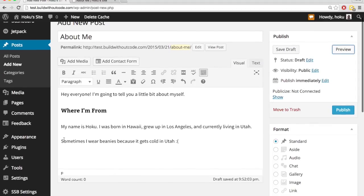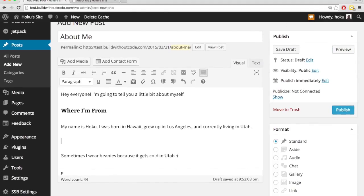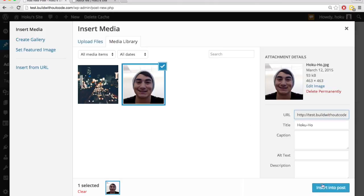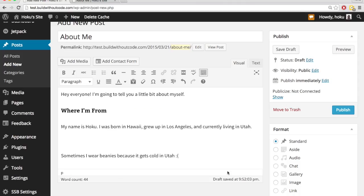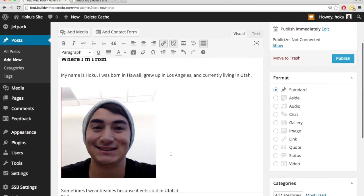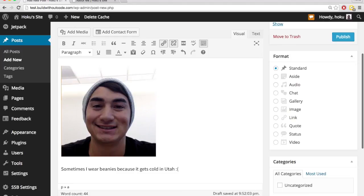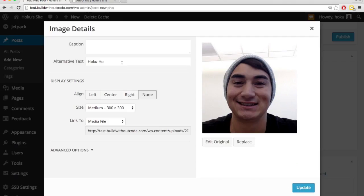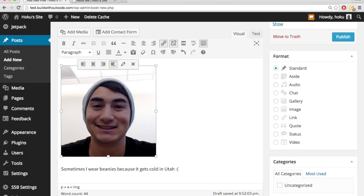I can also put media, so I can put in a picture. Let's do that, let's put this picture in here. And I can edit this picture after I've put it in there, either change the size, add a caption, and I can change where it's aligned.